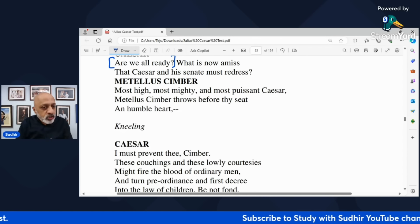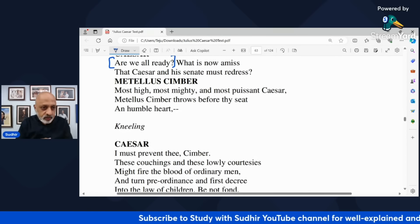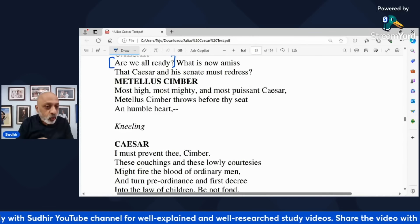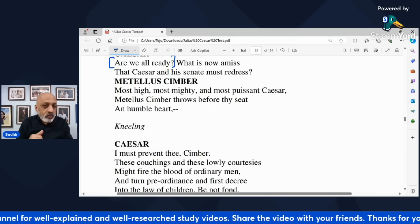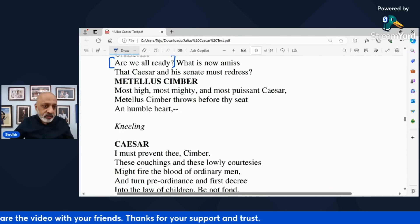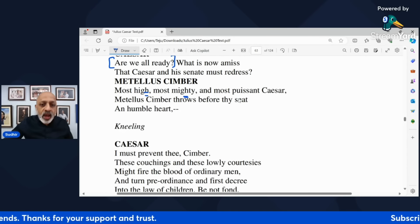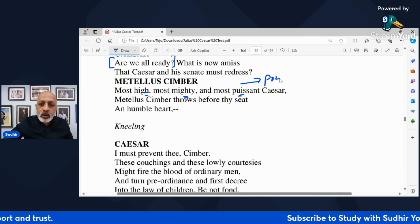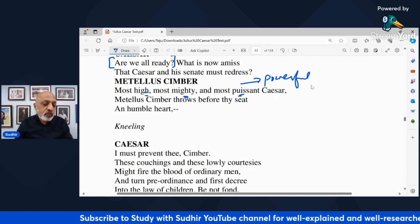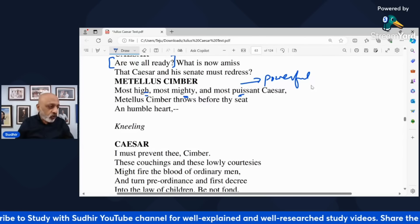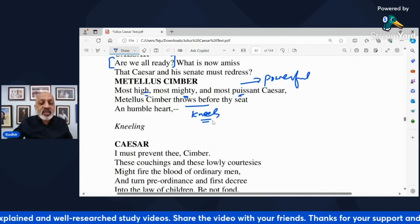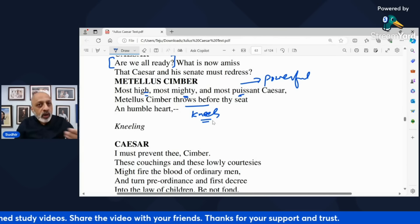Metellus Simber says 'Most high, most mighty, most puissant Caesar' — Metellus Simber throws before thy seat a humble heart, and he kneels before Julius Caesar. He addresses Caesar in extremely lofty adjectives — high, mighty, and puissant meaning most powerful. 'Metellus Simber throws before thy seat' means he is on his knees, kneeling before your throne with a humble heart.